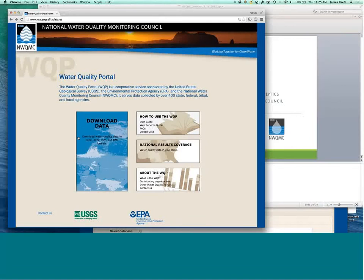Okay, this is the Water Quality Portal, and the most important part here is the download data page.